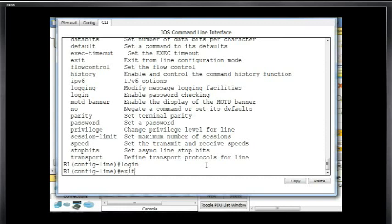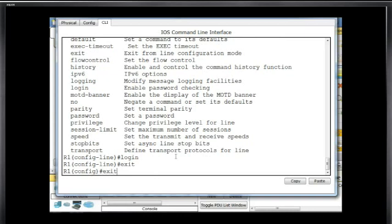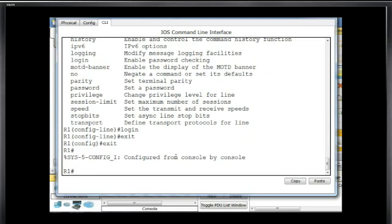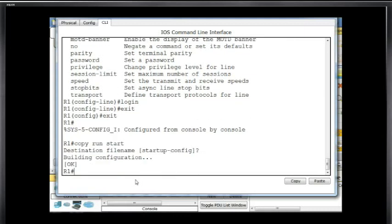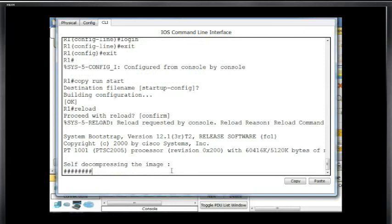I'll type exit, which takes me to global config mode, then exit again, which takes me to privileged exec mode. And then I will do a copy run start — shorthand for copy running-config startup-config — and hit enter to save it. Now if I reload the router, it will decompress the image and I should be asked for a password before being placed into user exec mode. We'll see if it works.